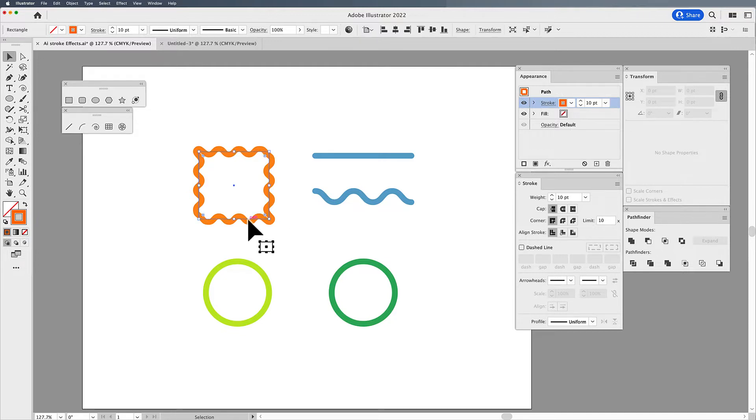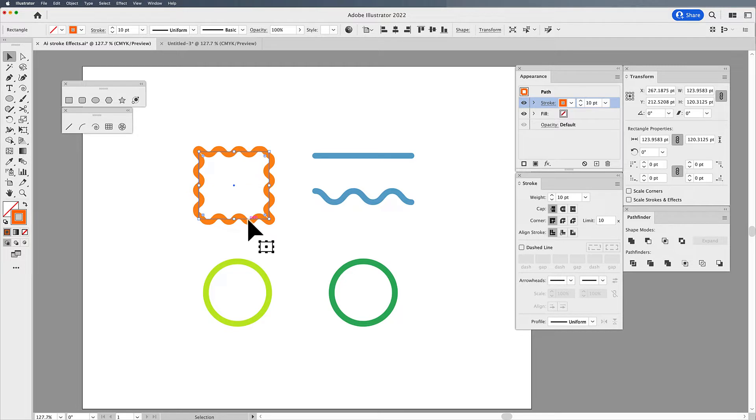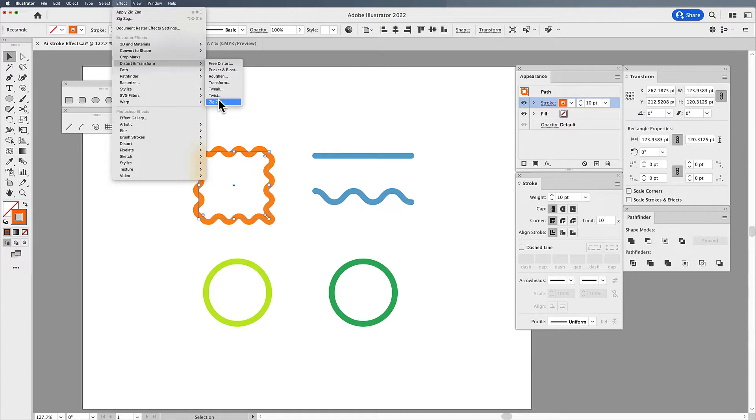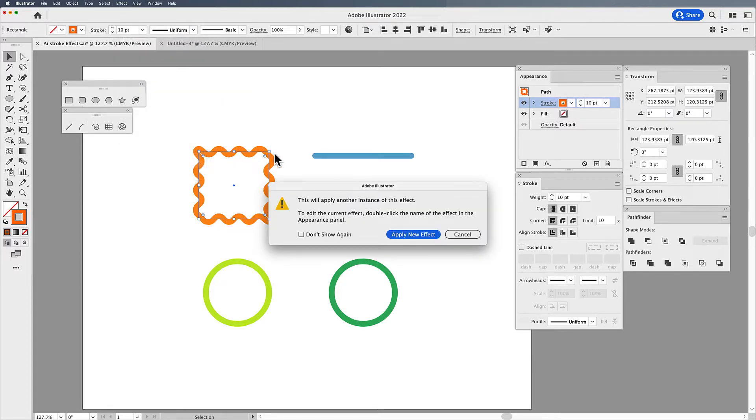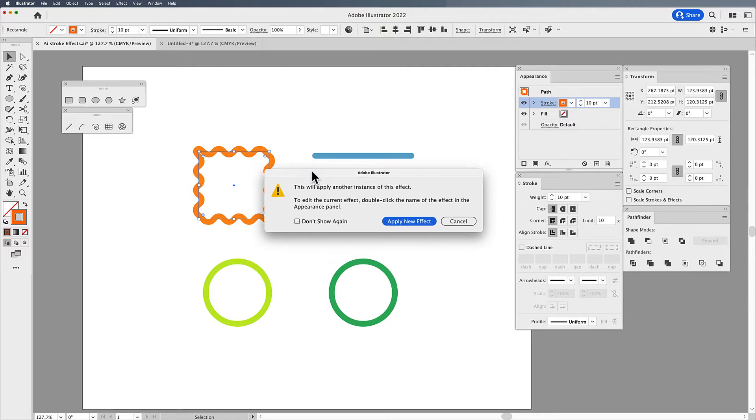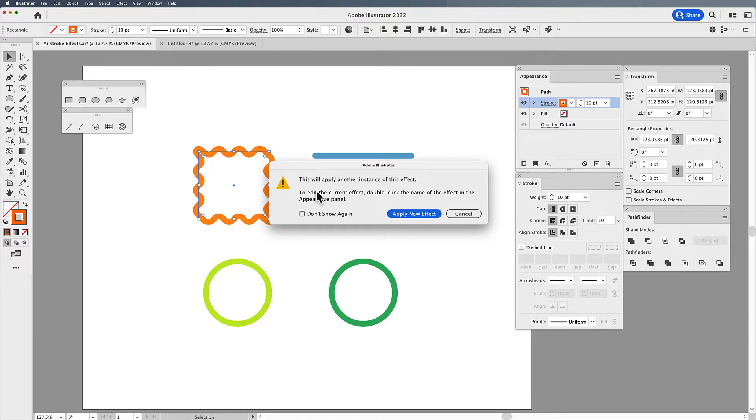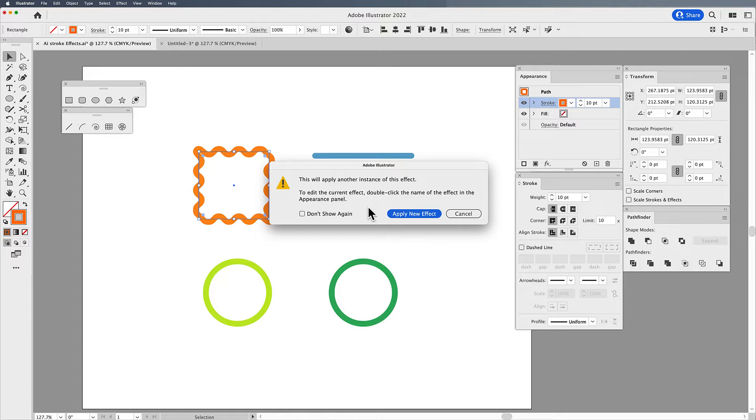If I want to go back and edit and change the attributes of this effect, it's very common that people will go back under the effect menu, go back under distort and transform and choose zigzag again. I will get this warning dialog box that says you are going to apply another instance, which means you're going to double up this instance. You're going to get two sets of zigzag. And here it says to edit the current effect, double click. If you apply a new effect, you are then going to double up the effects and then you're not going to know what's happening.